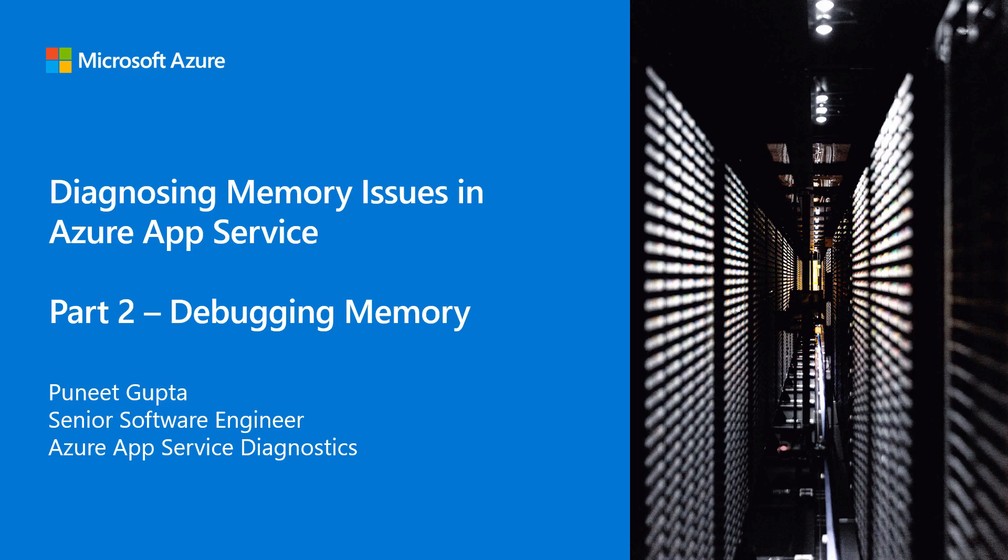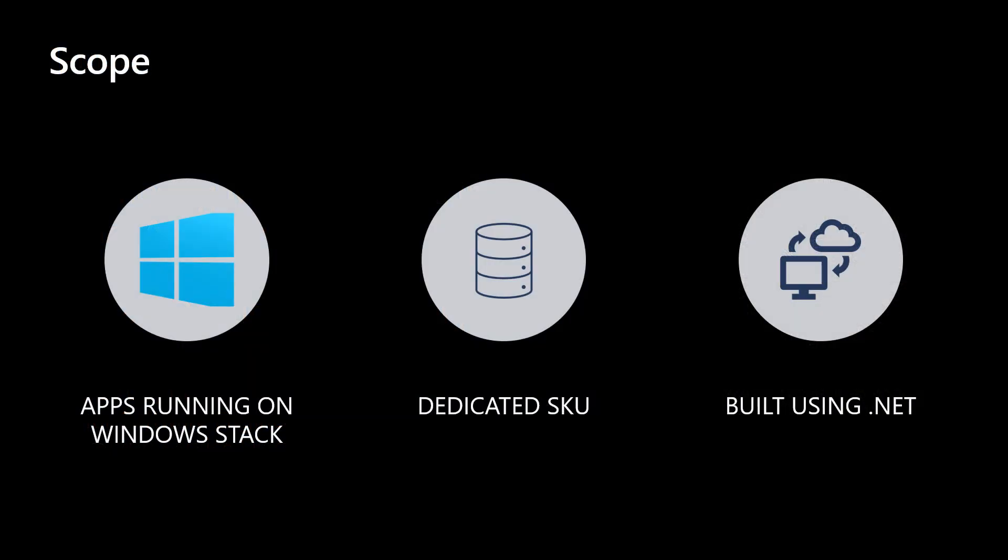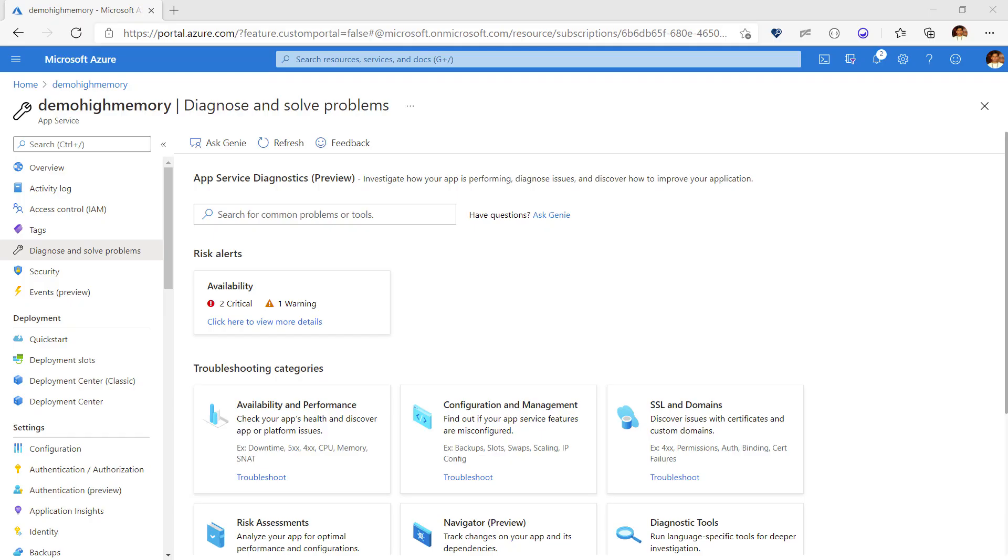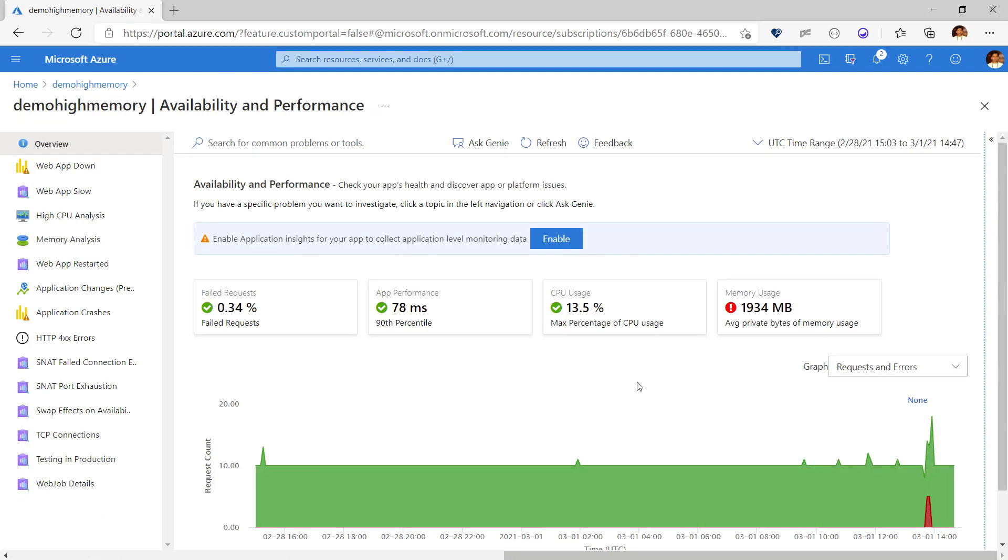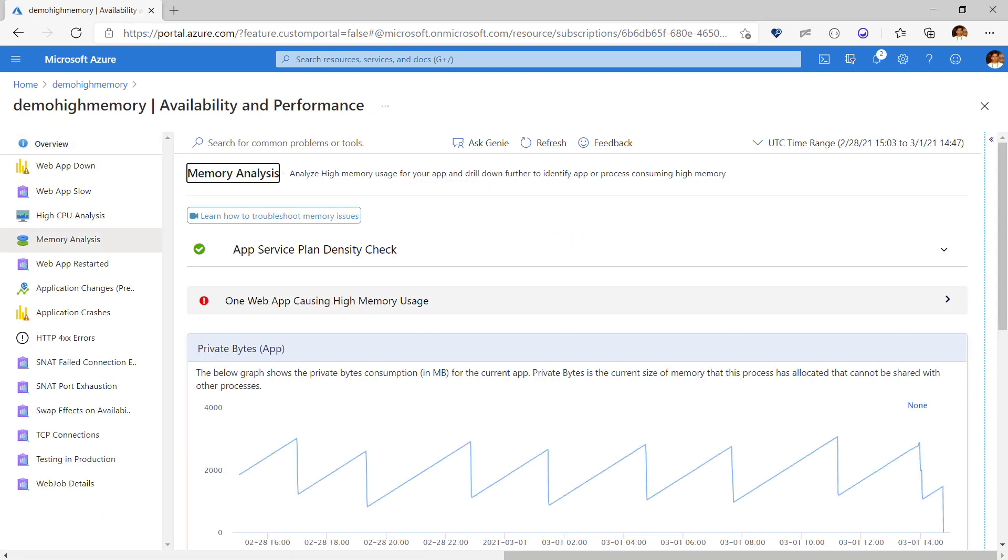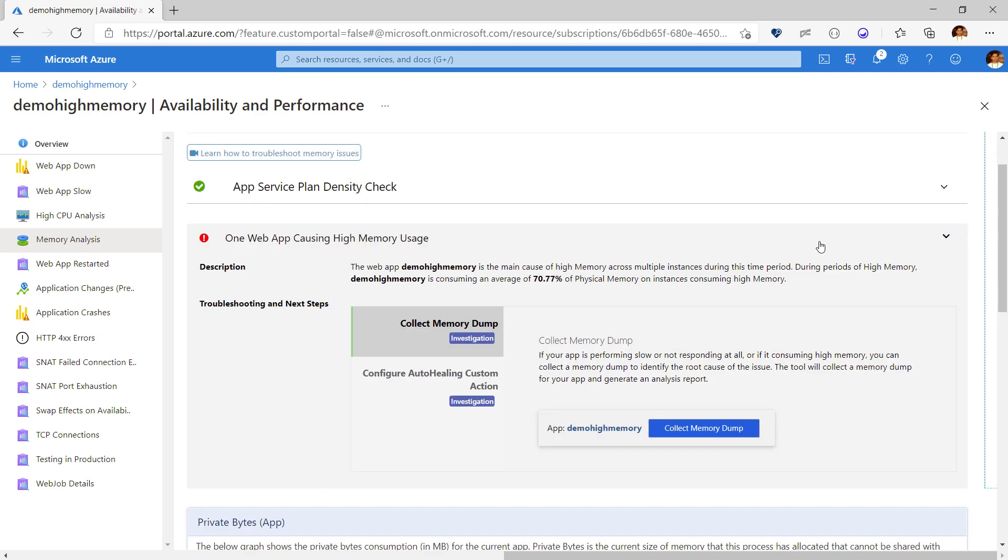Every technology or framework provides its own set of tools to debug memory and in this video we'll debug a .NET app that's running on dedicated Windows SKU and the same methodology applies to .NET Core as well. If you recall the previous video, we identified that demo high memory was the main cause of memory consumption amongst apps running in the App Service plan. Let's see if we can identify the application code leading to high memory.